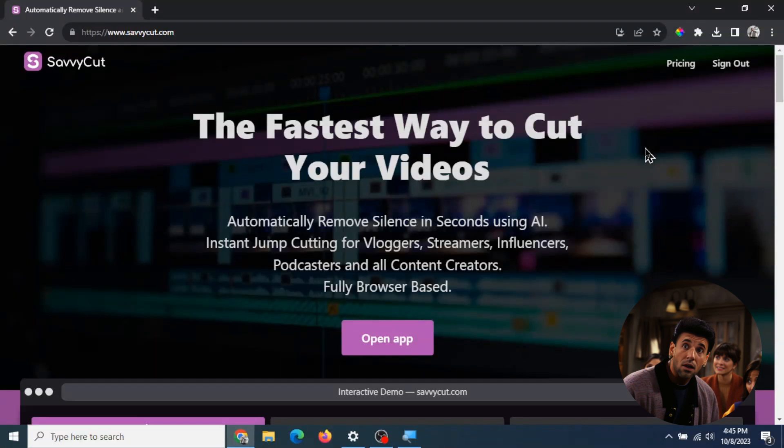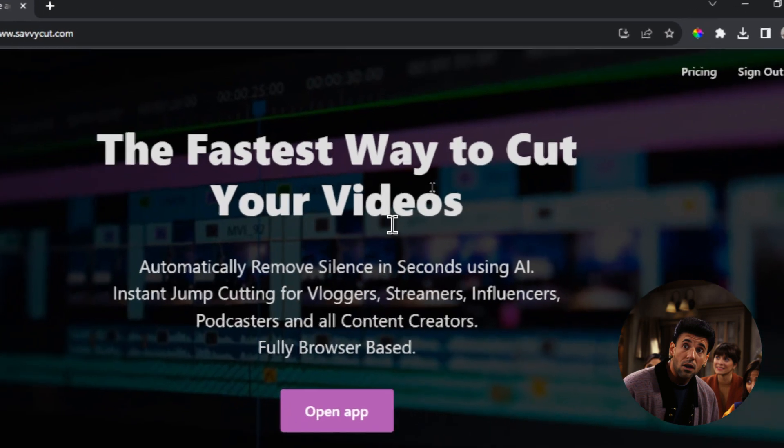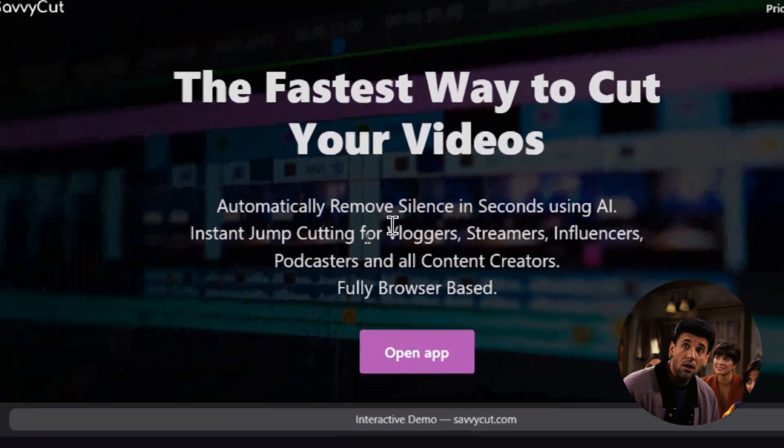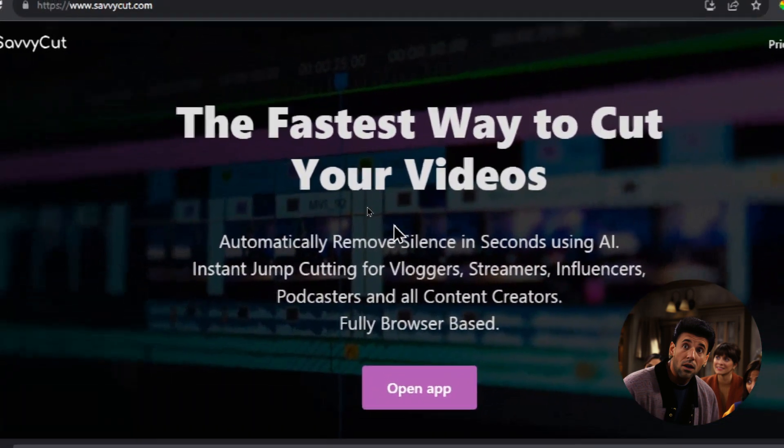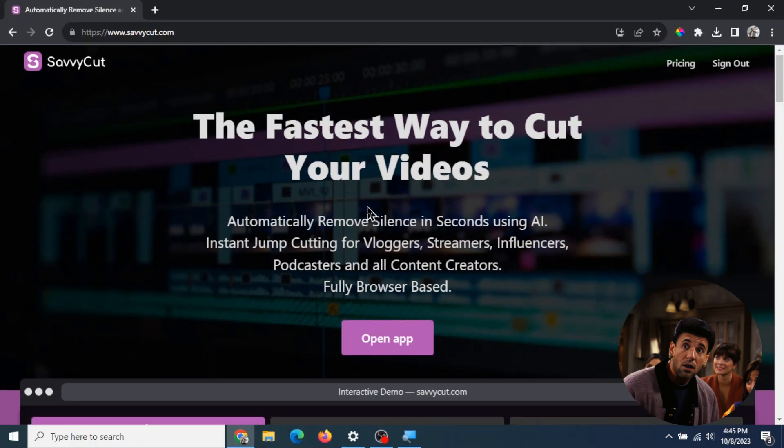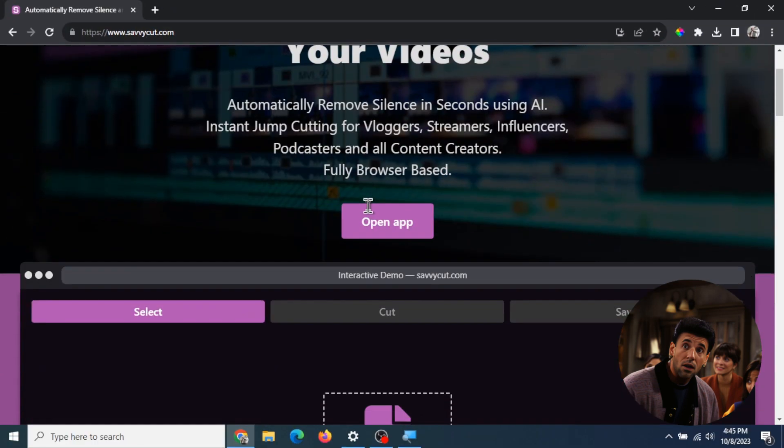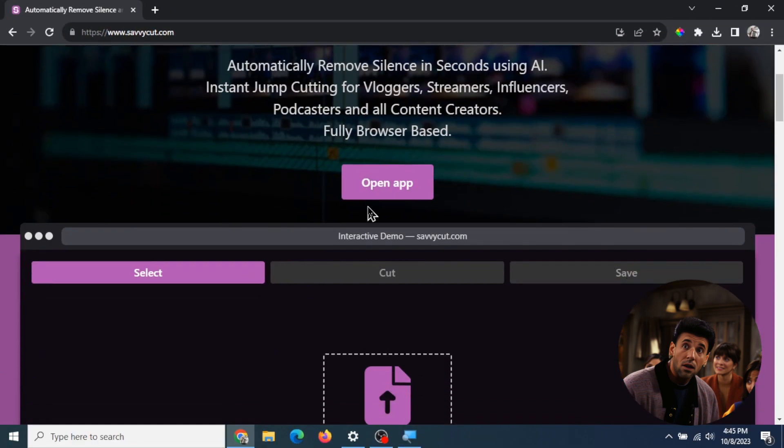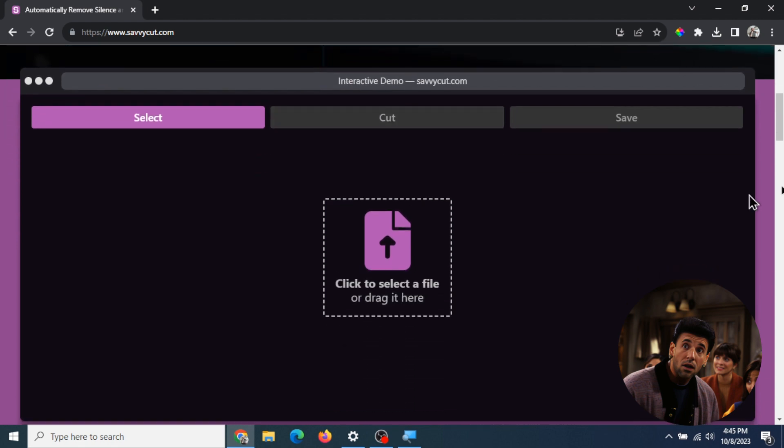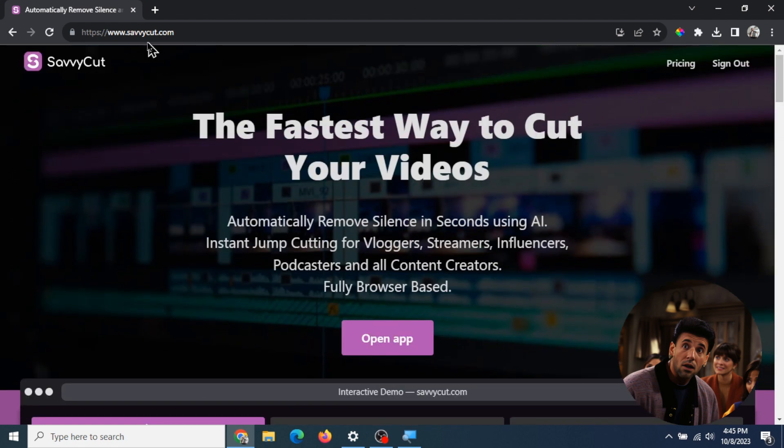This is the software I use to edit my videos. It automatically removes all the silences so you can make jump cuts, like your favorite YouTube creators. This is the website - SavvyCut.com.